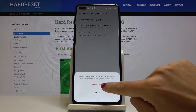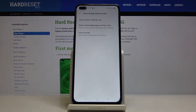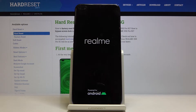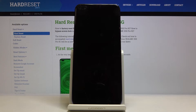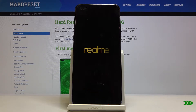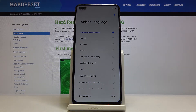Confirm it one more time and wait until it's done. It may take a couple of seconds — I think it will be done within one minute. And now you just have to set up your phone.